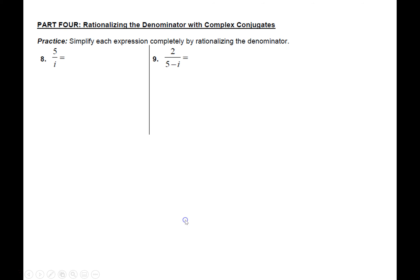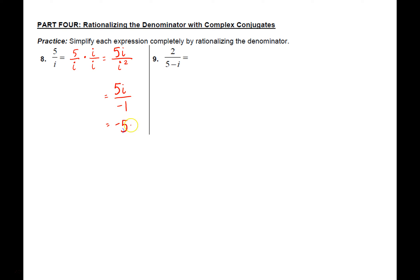The last thing we need to do with imaginary numbers is rationalize denominators. When you have a complex number, you're not allowed to have an i in the denominator — the same way we can't have a radical in the denominator in simplest form. For five divided by i, multiply top and bottom by i: the denominator becomes i squared, which substitutes to negative one. Five times i is 5i, and moving the negative up gives a final answer of negative 5i.